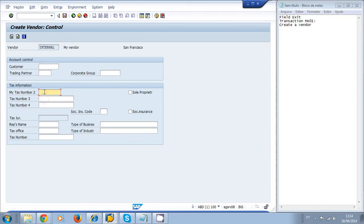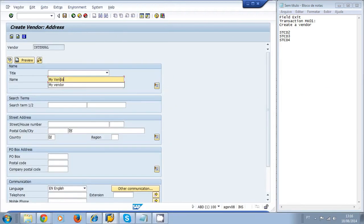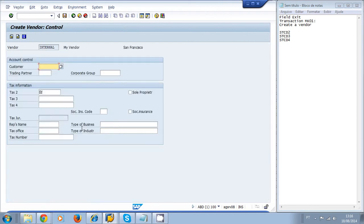After saving the vendor — San Francisco, US — and pressing Enter, the text elements were changed. It now shows Tax, Tax Two, Tax Three, and Tax Four. That's how you can implement field label overrides inside the SAP system.